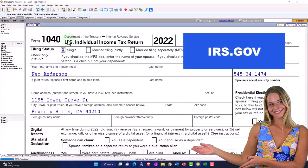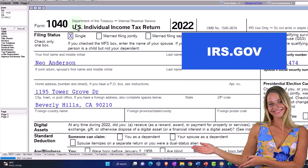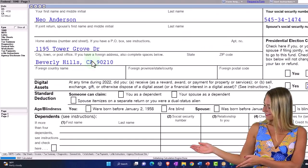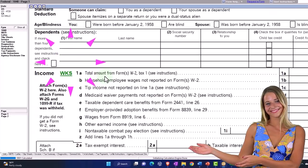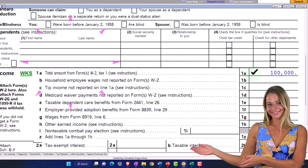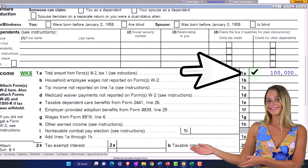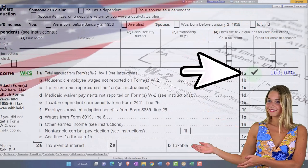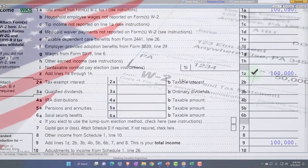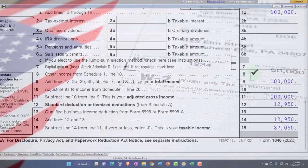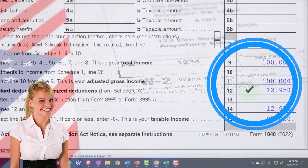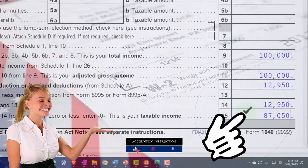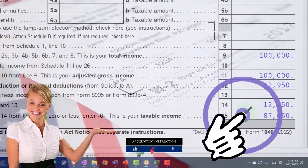We're going to start at our standard starting point — a single filer, Mr. Anderson, no dependents. We're going to start with the W-2 income and then look at the change from W-2 income to a Schedule C type of income situation. We have the standard deduction at $12,950, which gets us down to $87,050.